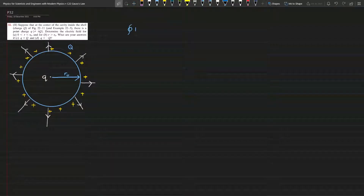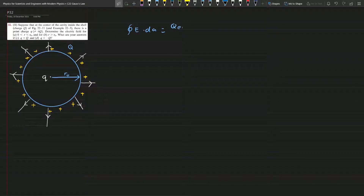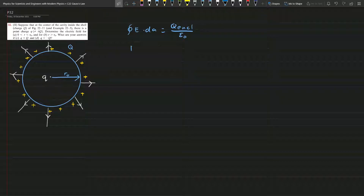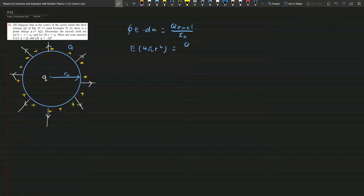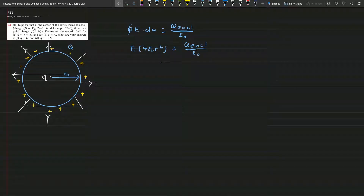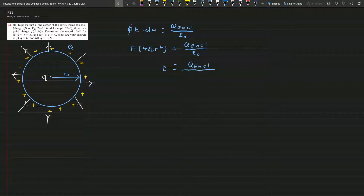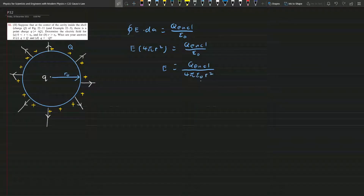As usual, we start with the downslope: the flux integral over the closed surface equals Q enclosed over epsilon naught. For the full sphere, 4π r² times E equals Q over epsilon naught, so finally we get E equals Q over 4π epsilon naught r squared.